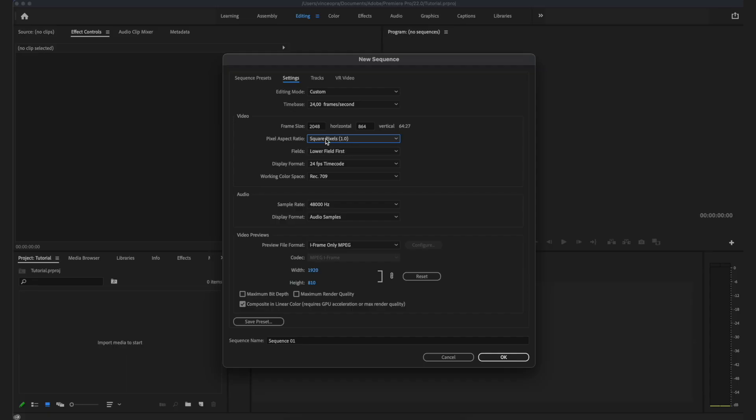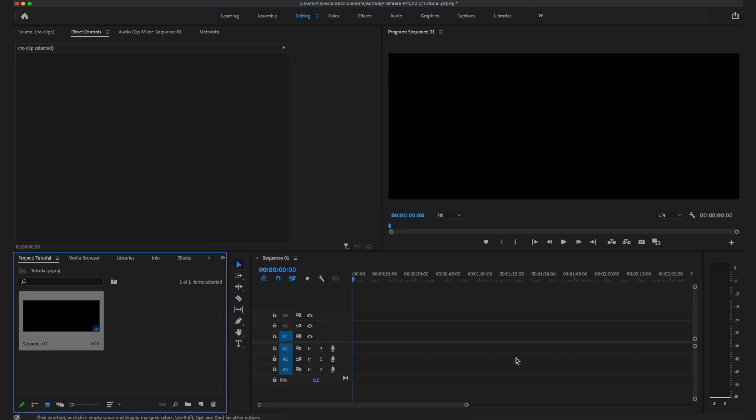I'm also going to leave the other resolutions for this cinematic aspect ratio in the description below, so if you want to edit in 4K there will be the exact numbers you need to get this widescreen cinematic aspect ratio. Make sure the pixel aspect ratio is set to square pixels and then we can get started editing.